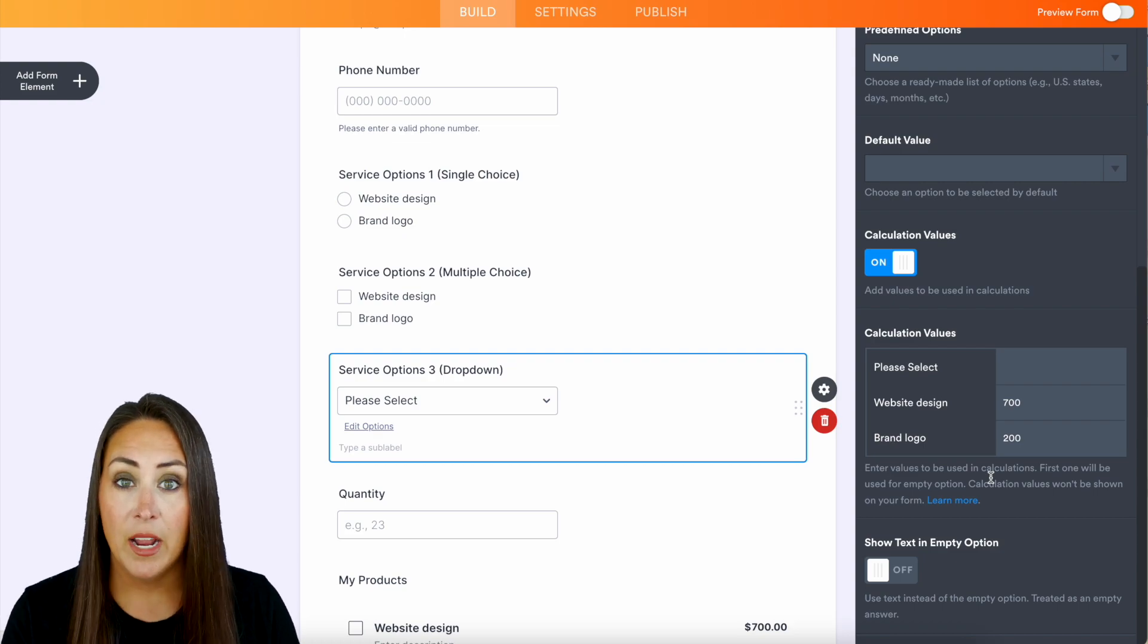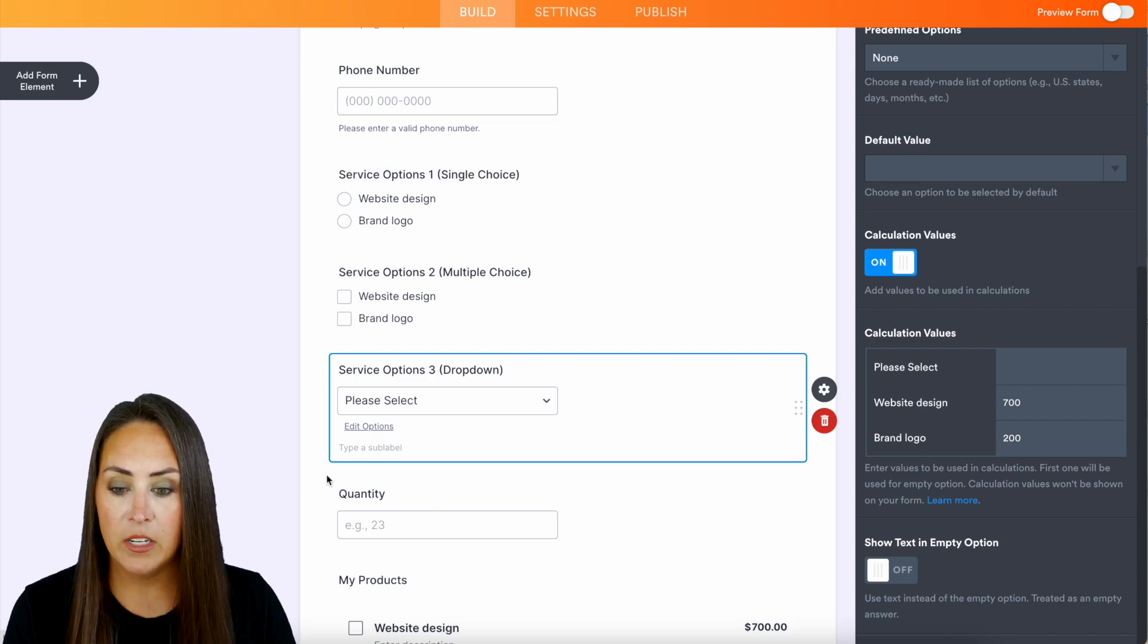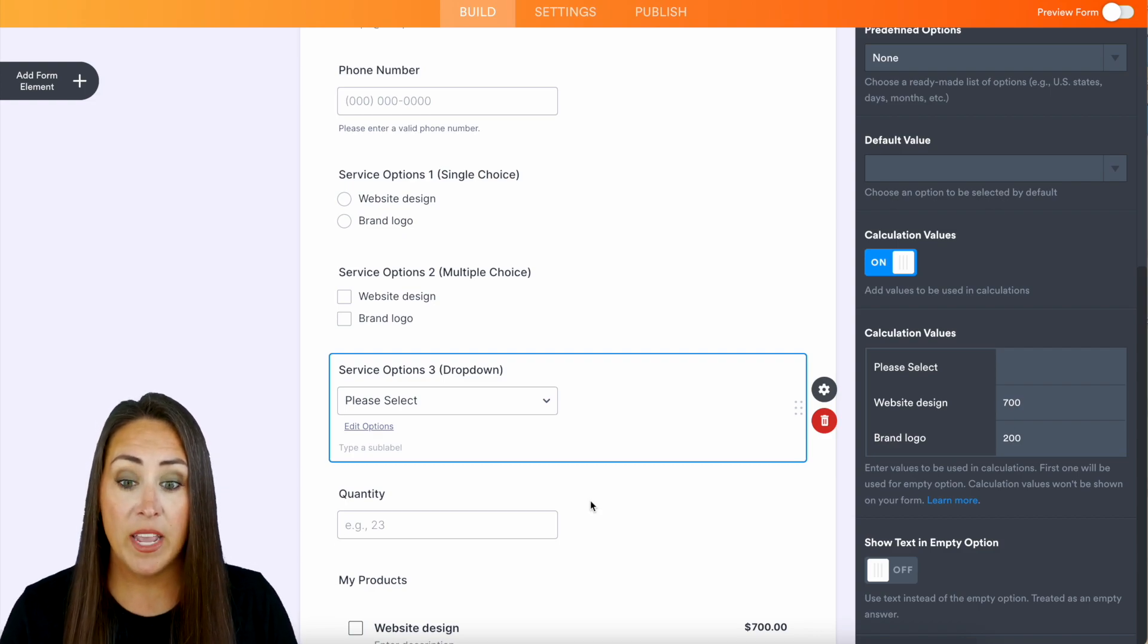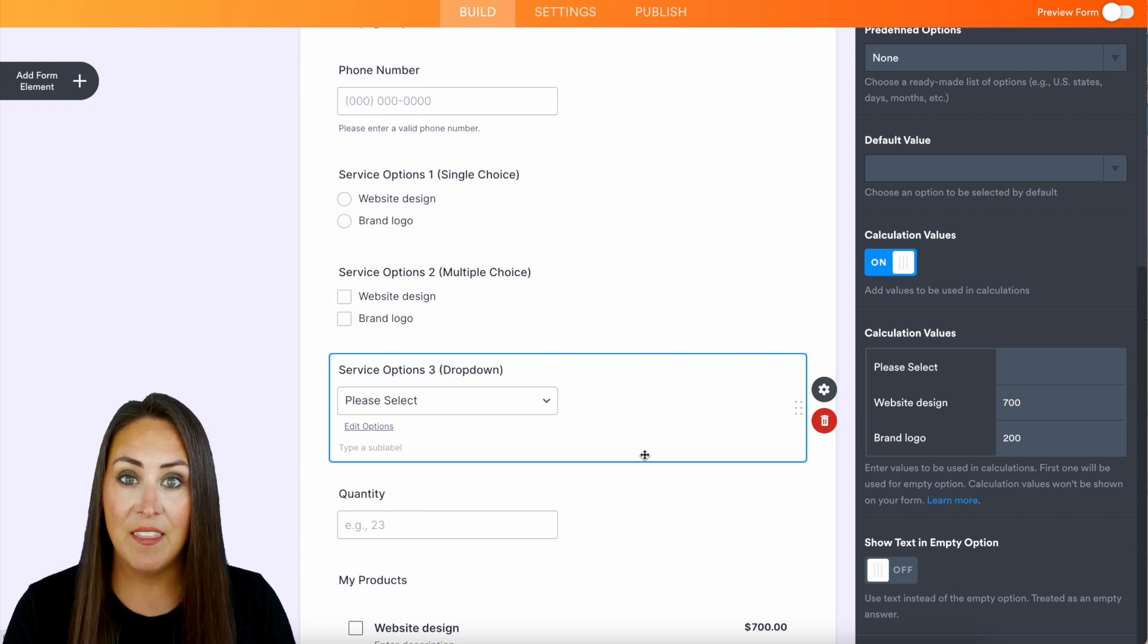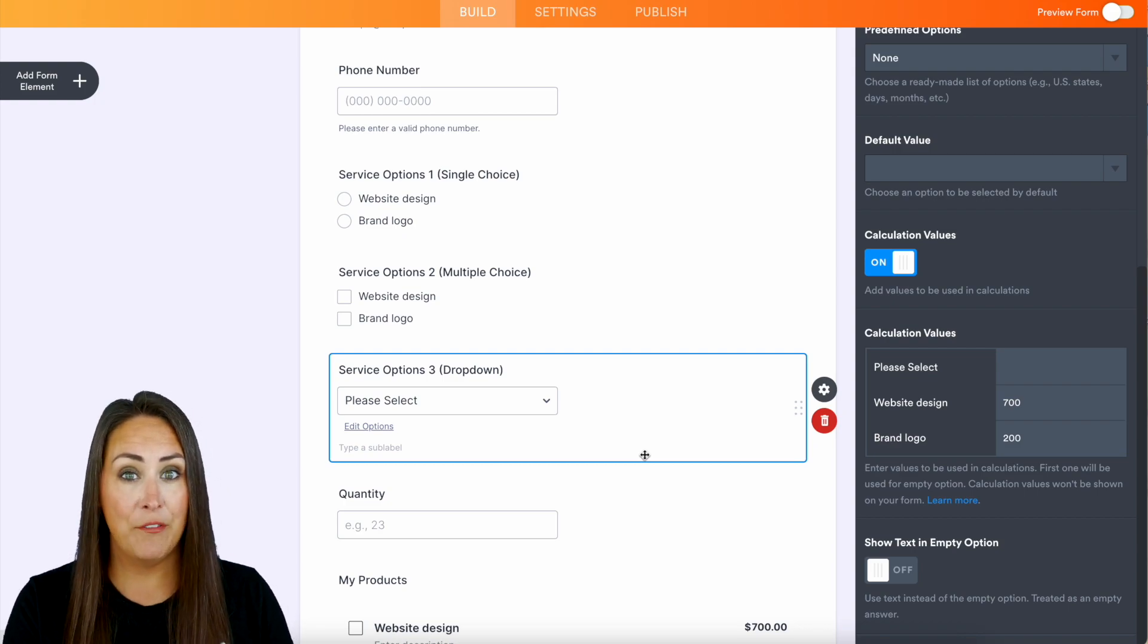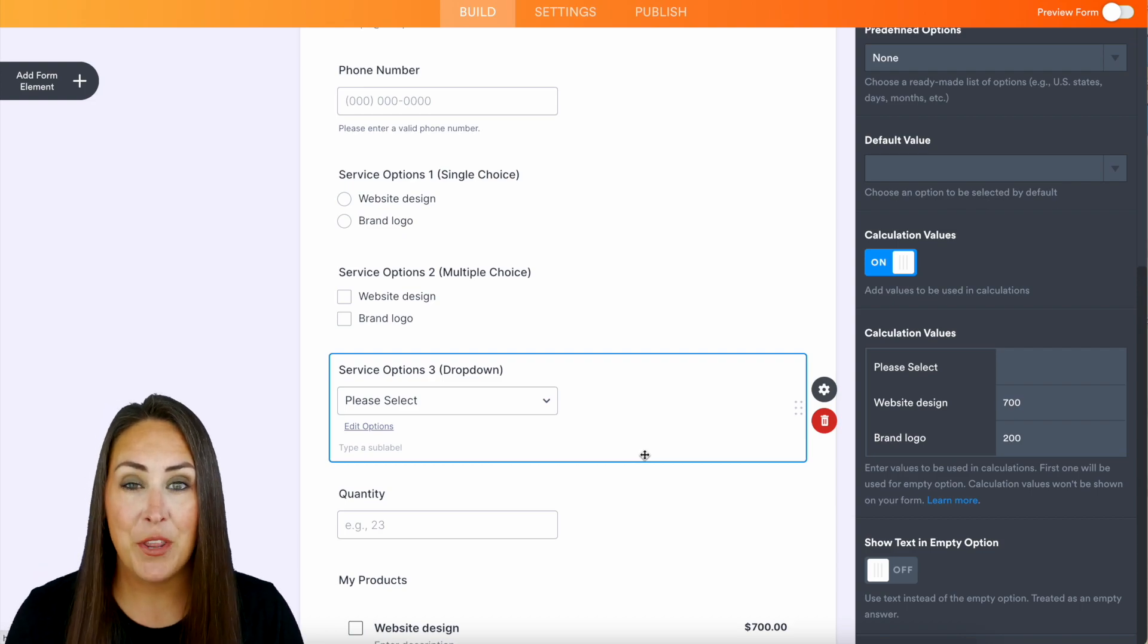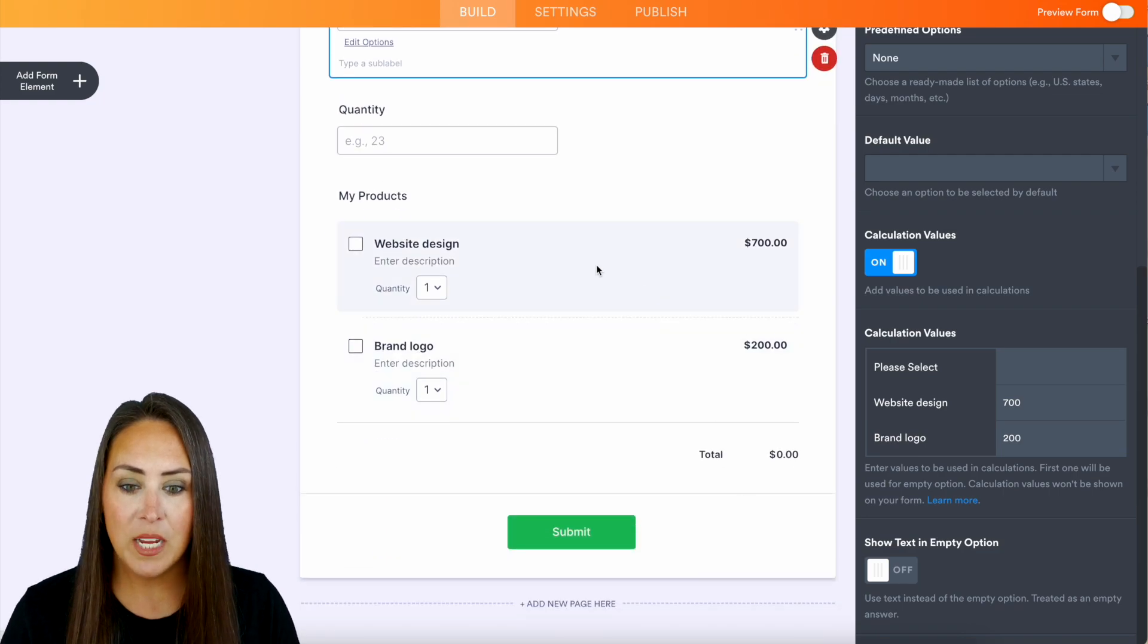Now you probably notice that I also have another field right down here - Quantity. This is a number form element. Now if you're going to be using one of these top three, you're going to need to add in that number element and you're going to need to pass values. So if you want to try that, be sure to check out the video on passing values.